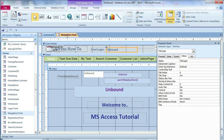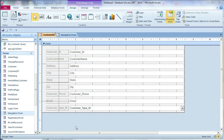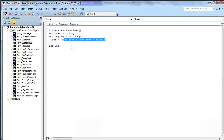You can see the navigation form has a text box called txtLogin. That's why we get the user from the navigation form's txtLogin.